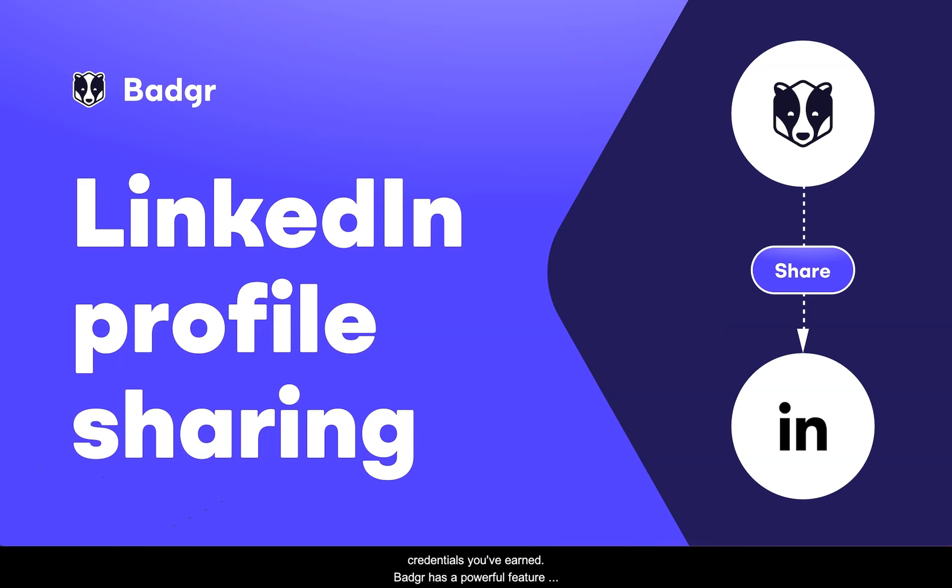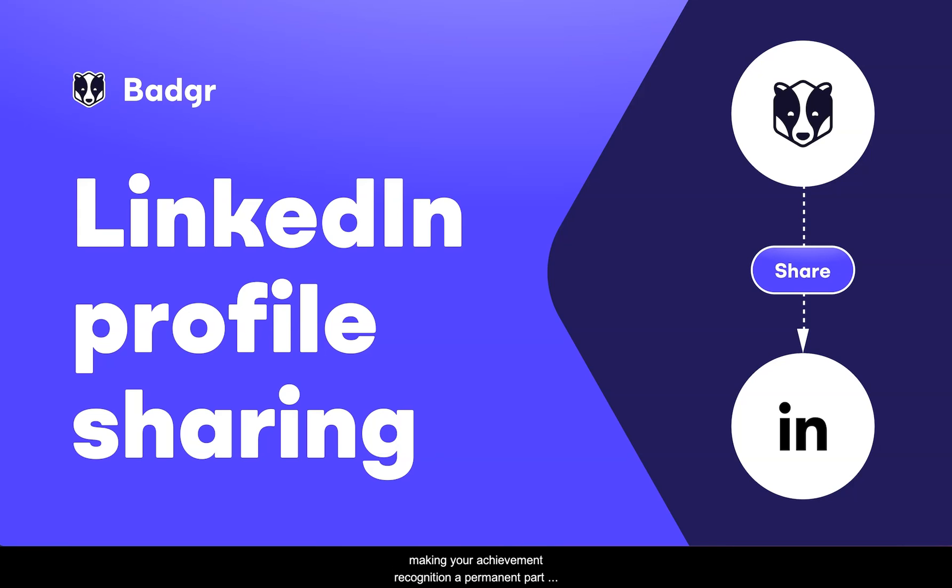Badgr has a powerful feature that allows you to add your impressive achievements directly to your LinkedIn profile, making your achievement recognition a permanent part of your career network presence.